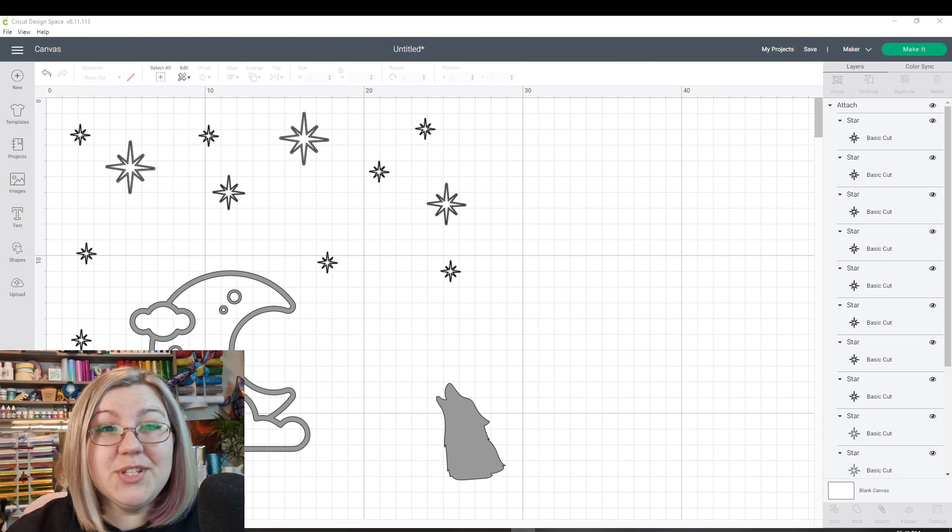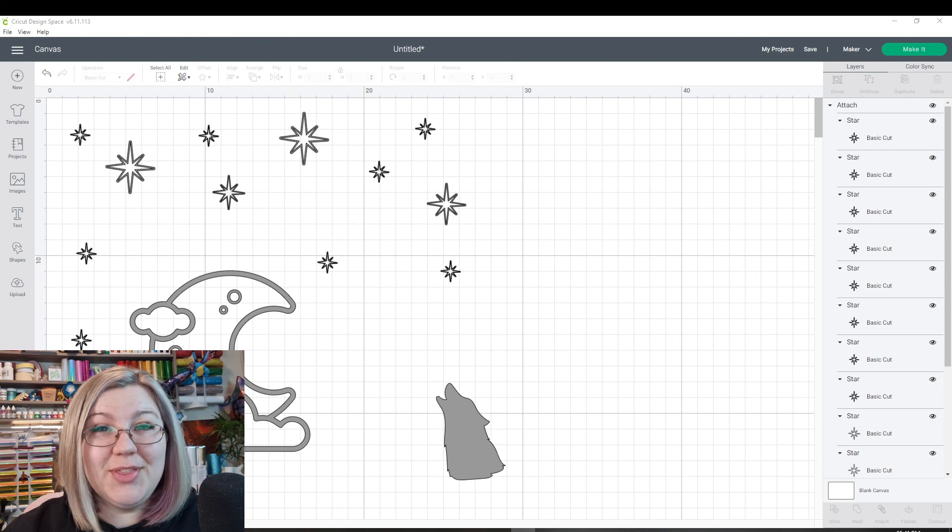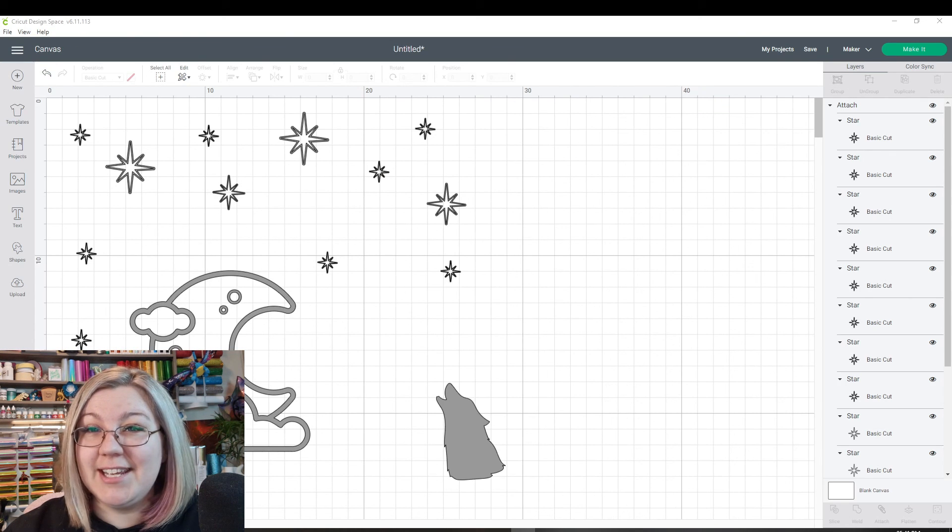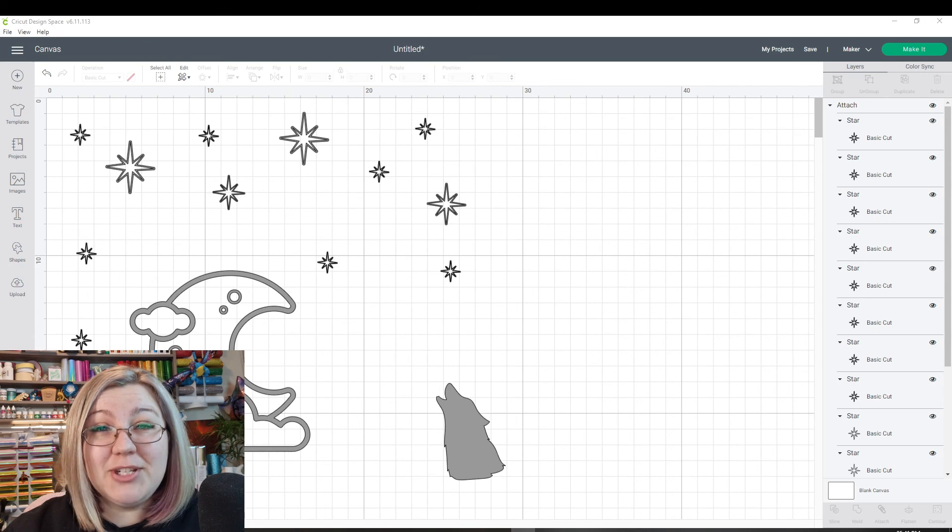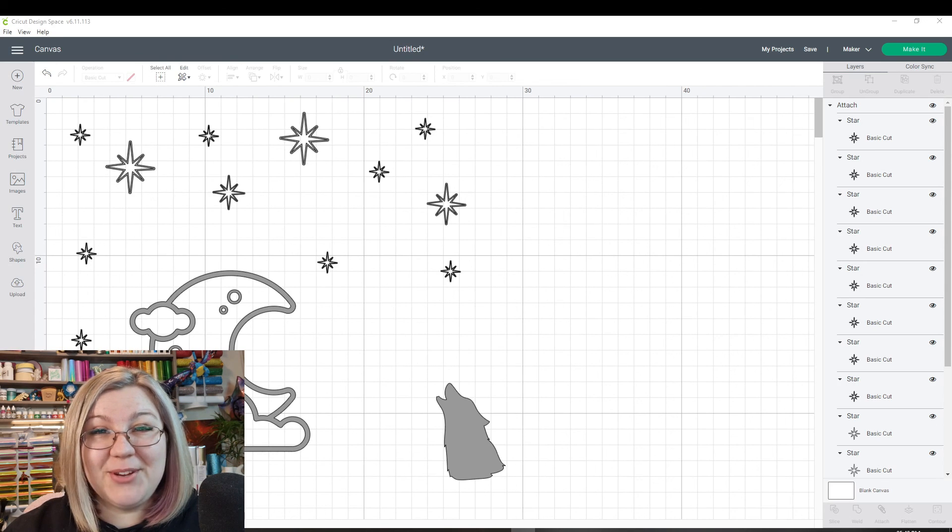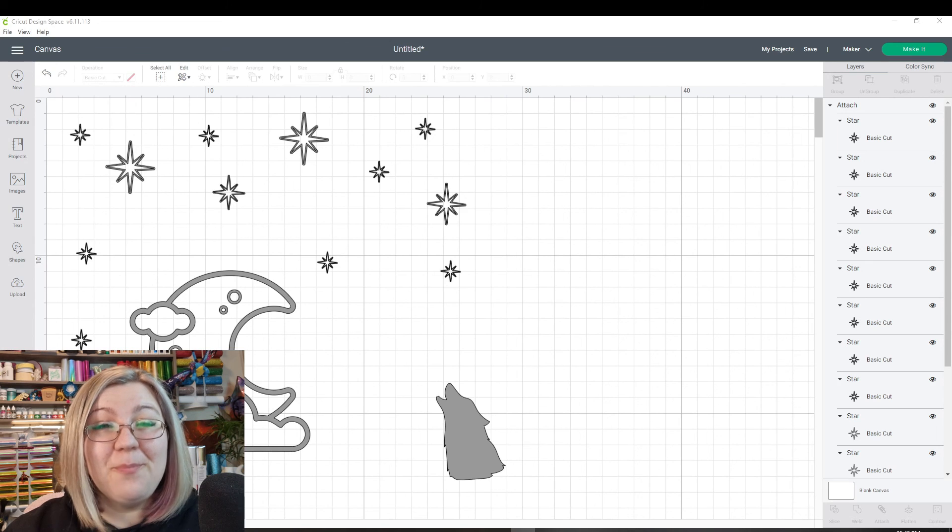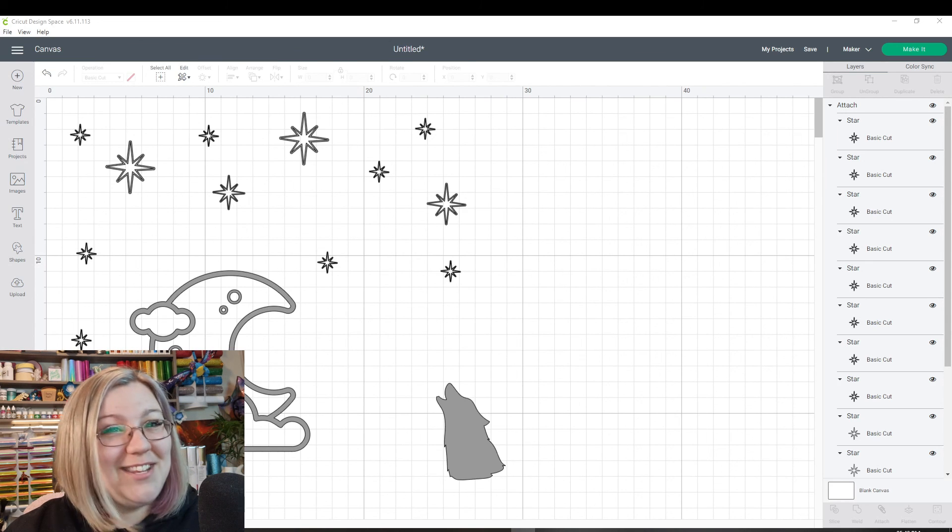I hope that this tutorial was helpful and that you learned the difference between grouping and attaching in Cricut design space. Subscribe to my channel for more Cricut craft tutorials and I hope to see you in my next video. Remember, be kind to someone today. See you soon!